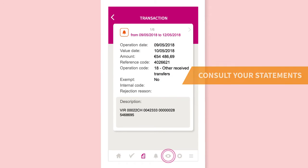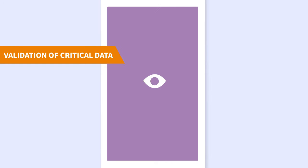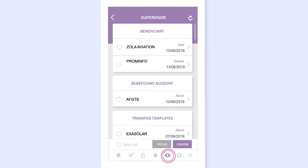Thanks to the supervisor menu, you validate the additions and modifications of your most sensitive data: users, issuing accounts, issuing companies, beneficiary accounts.